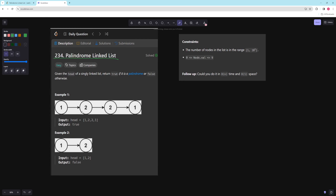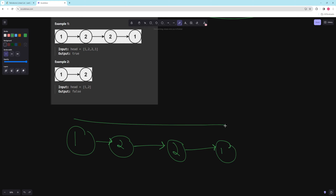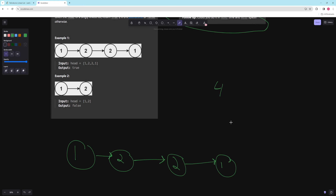The more interesting solution works like this. You can use a slow and a fast pointer, but I'll just get the normal length — so we traverse the linked list to get the length. Let's say this is four; then we basically want to split it in half and then reverse the second half.